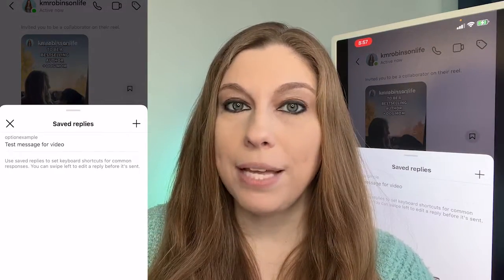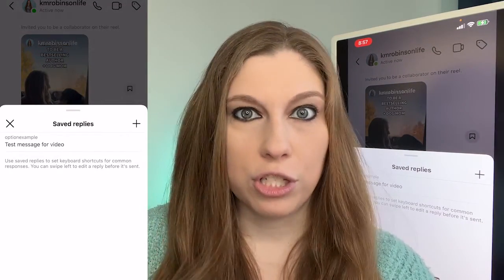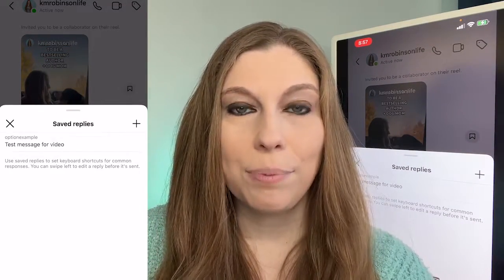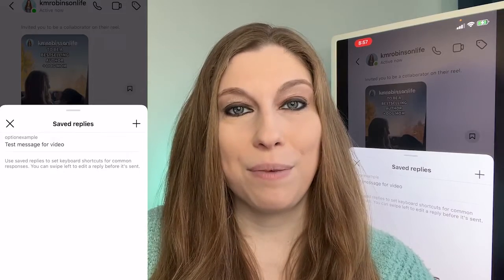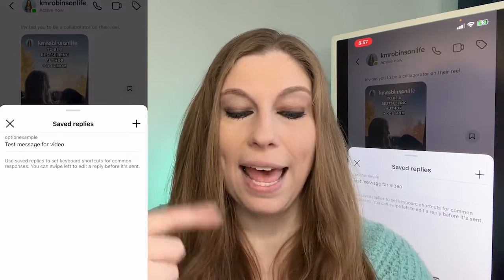Now, if you do not have that plus sign, just look for the words Saved Replies. You're going to find them somewhere on your screen.